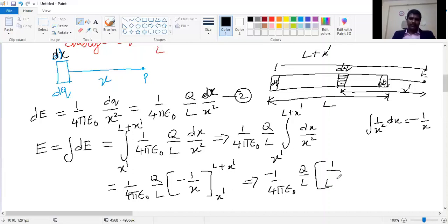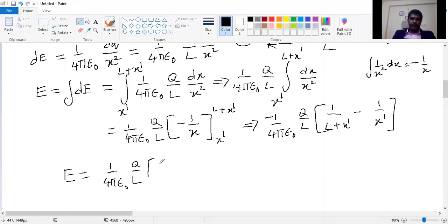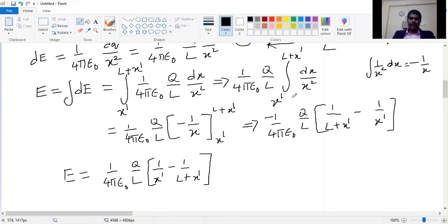So finally we have the expression for electric field due to a rod: E = (1/4πε₀) × (Q/L) × (1/x-dash − 1/(L + x-dash)). This is the final expression for the electric field due to a uniformly charged rod.